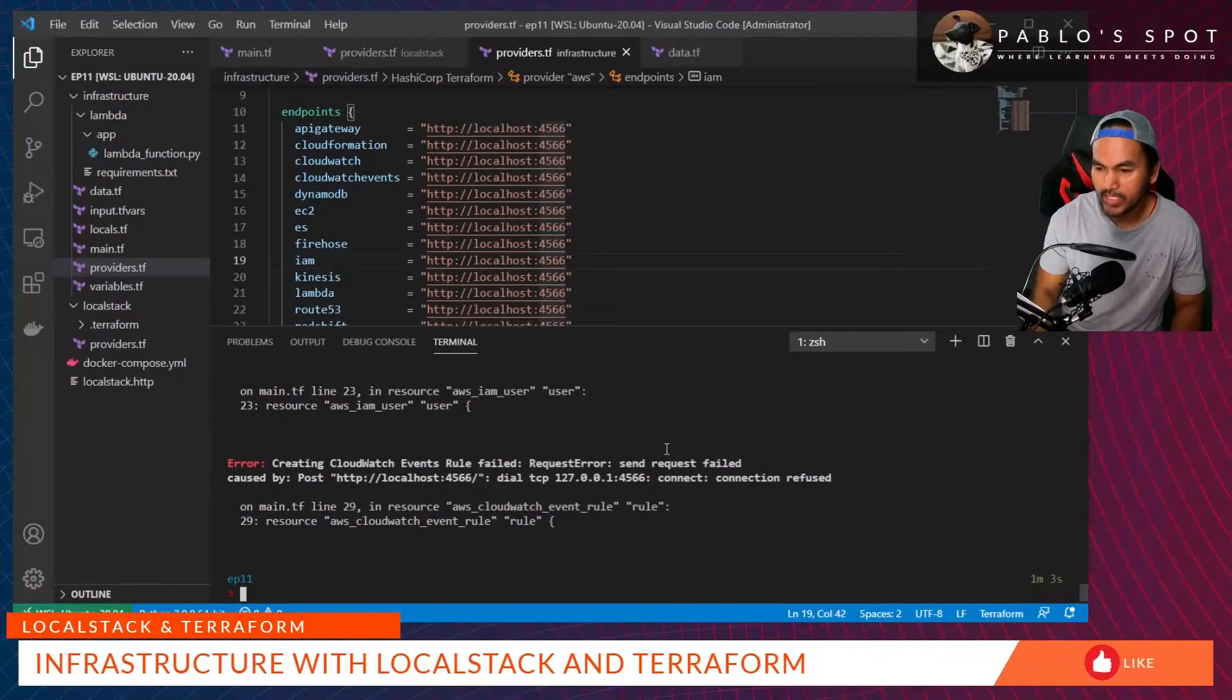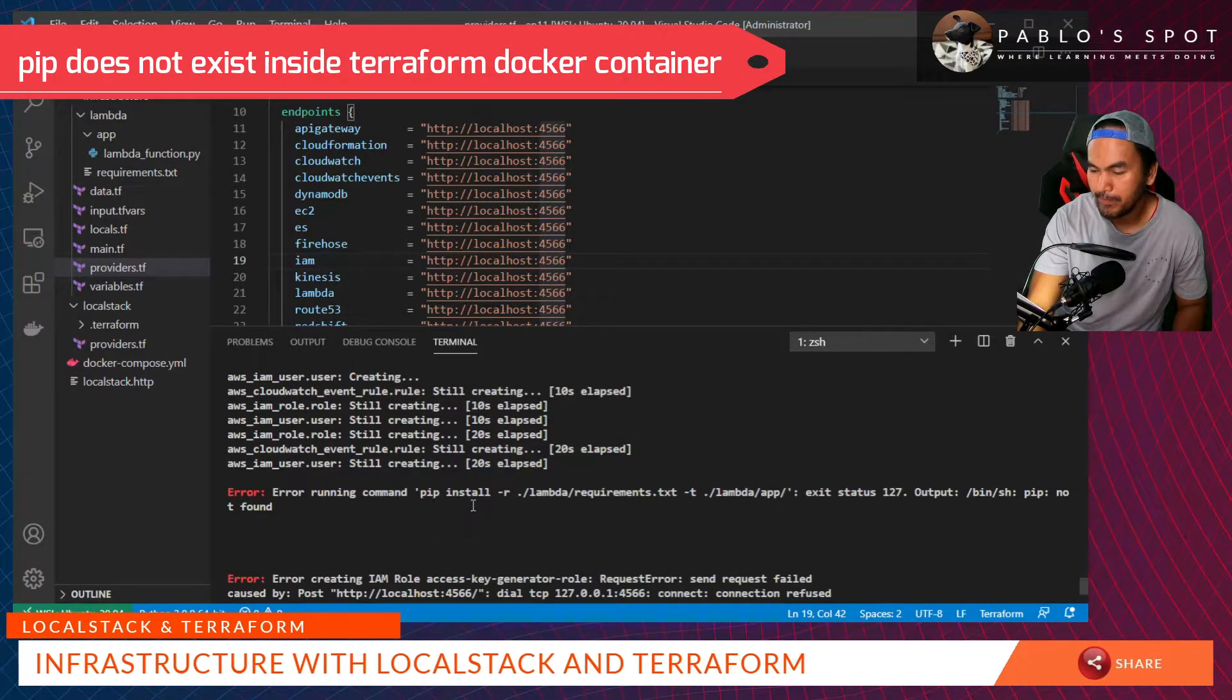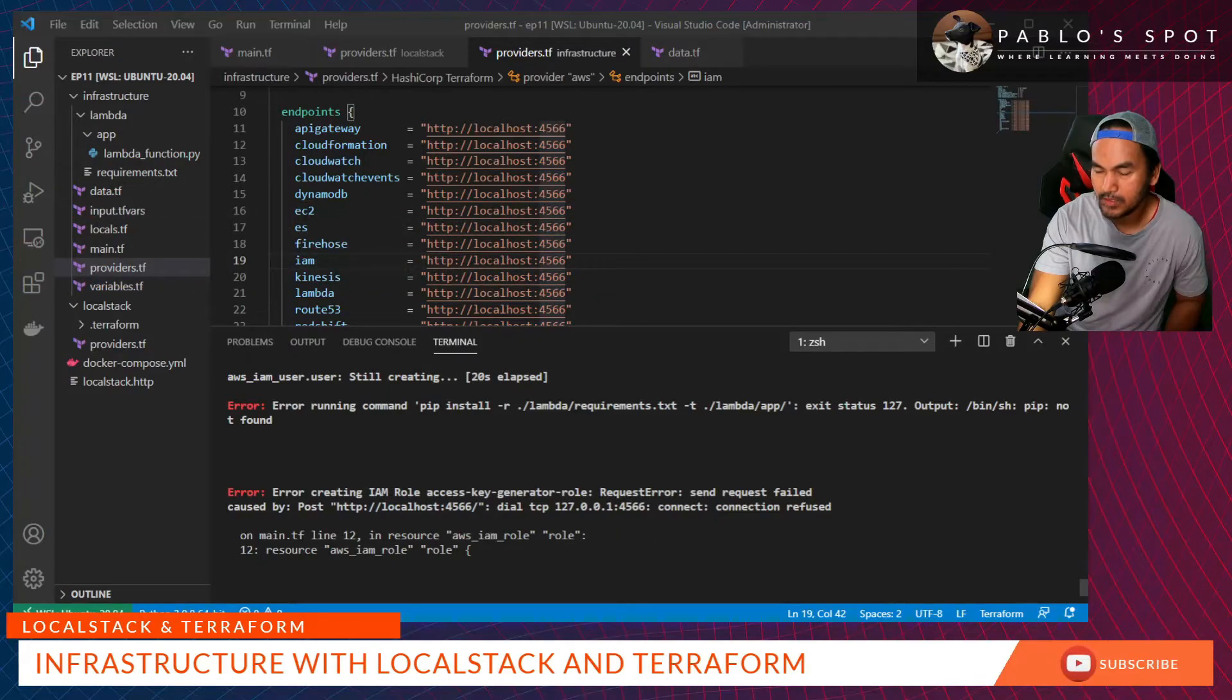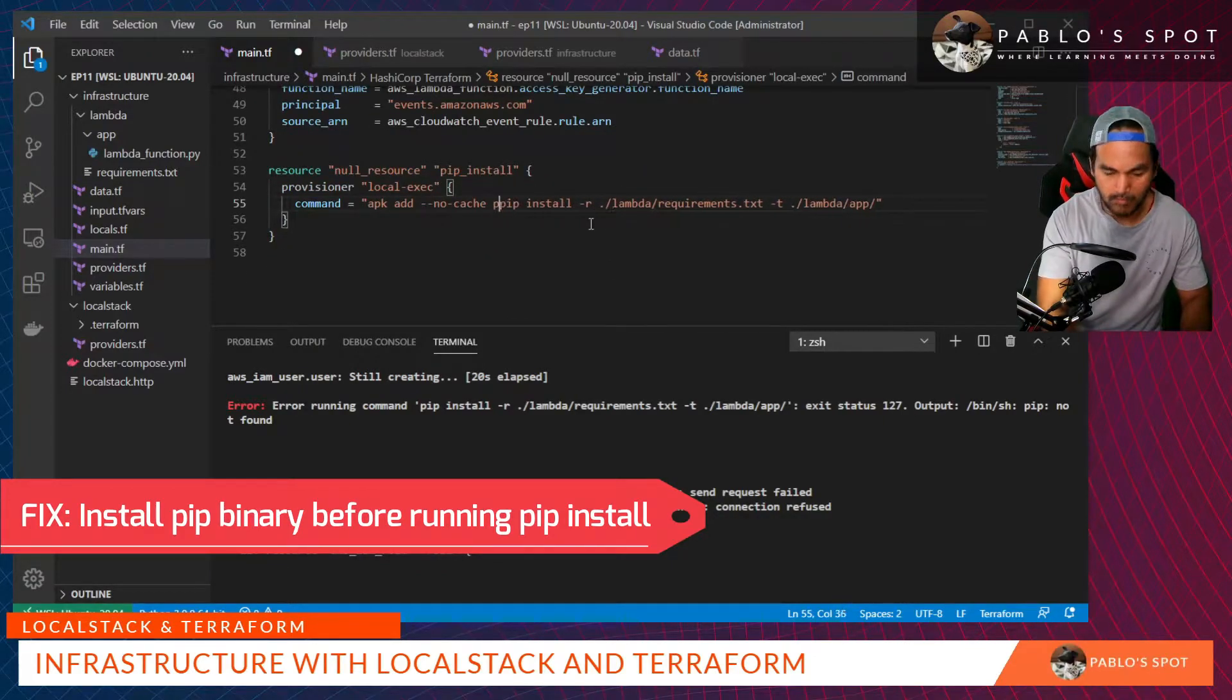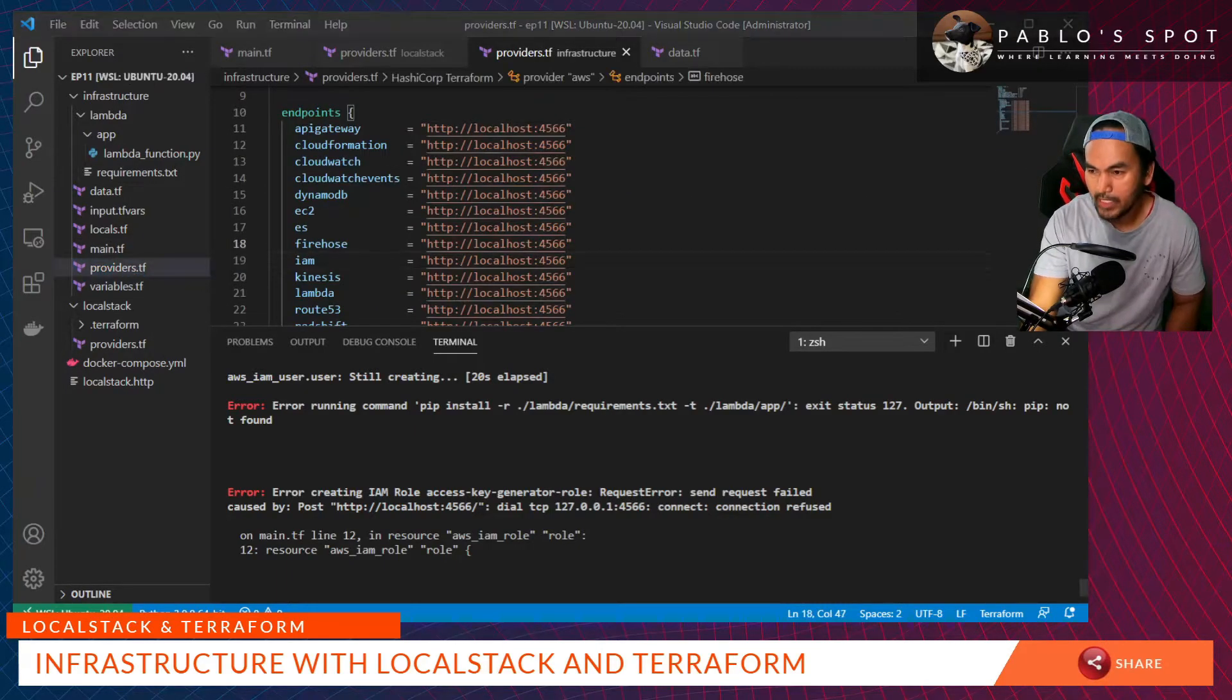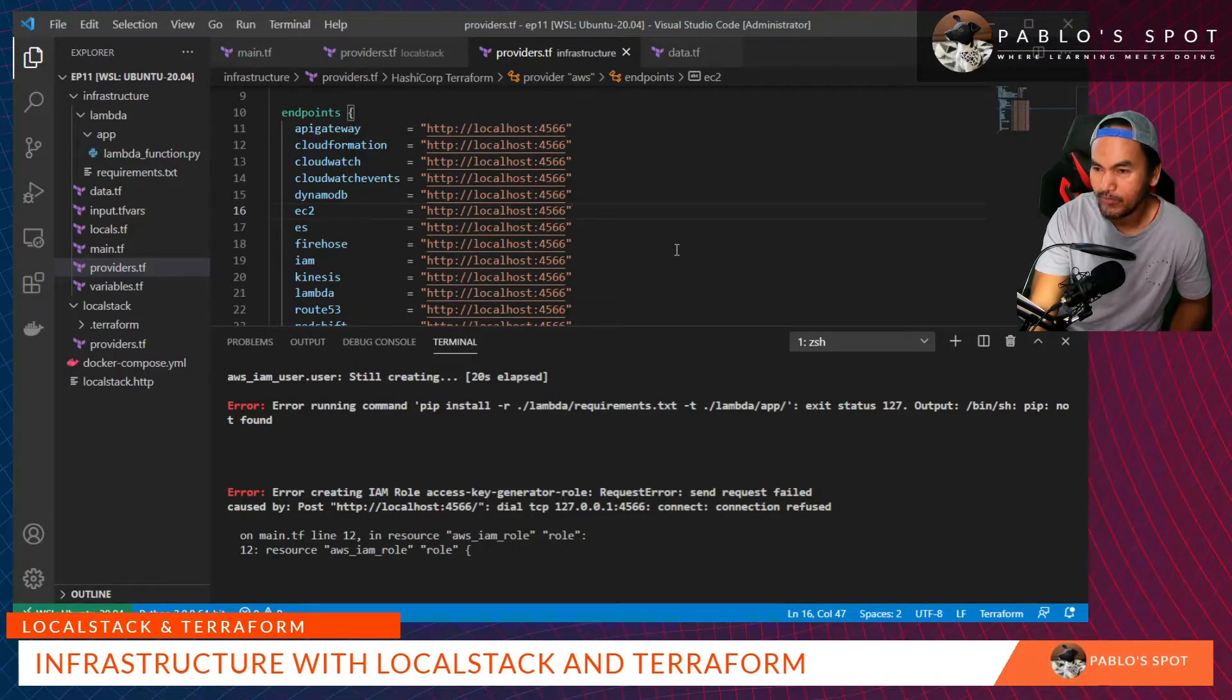We're getting a number of errors when we run the apply. If I scroll up a little bit, the first error is the pip binary is not found. And then, the second error is it's trying to call localhost 4566. Let's fix the first error on the pip install issue. Let's fix the second one. The second issue requires updating providers.tf. I need to replace all references to localhost to the actual container name that we've defined in our local stack.